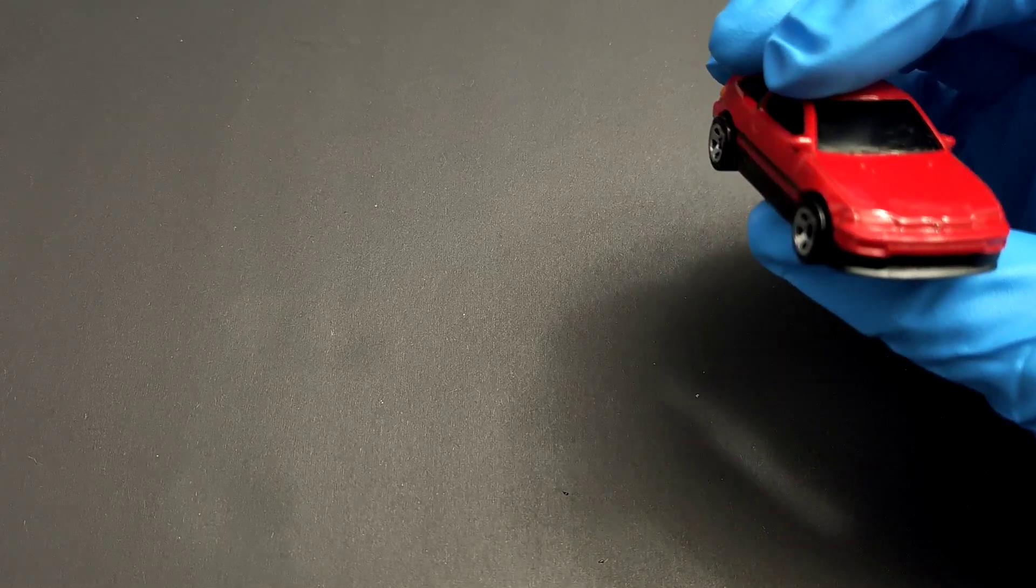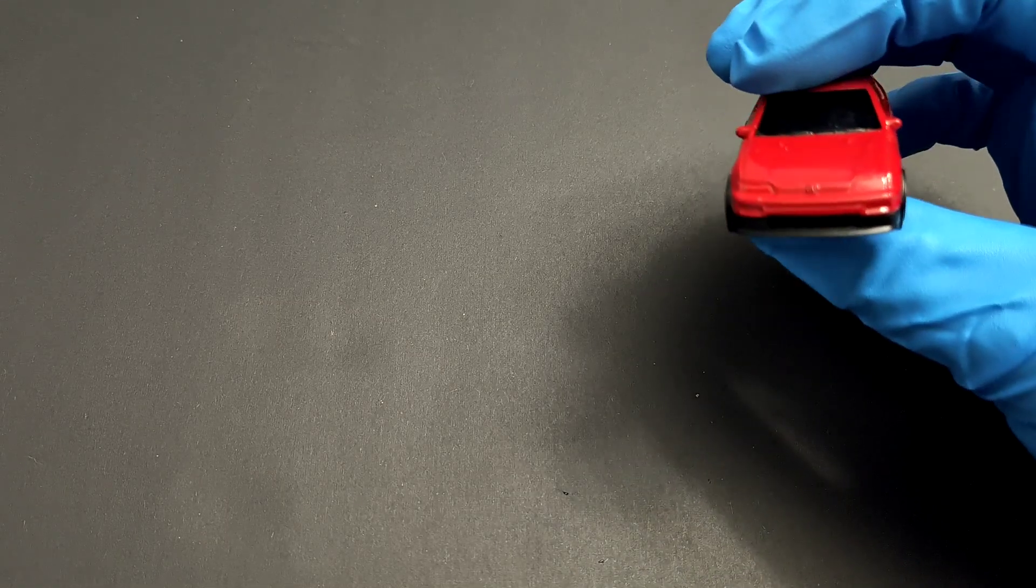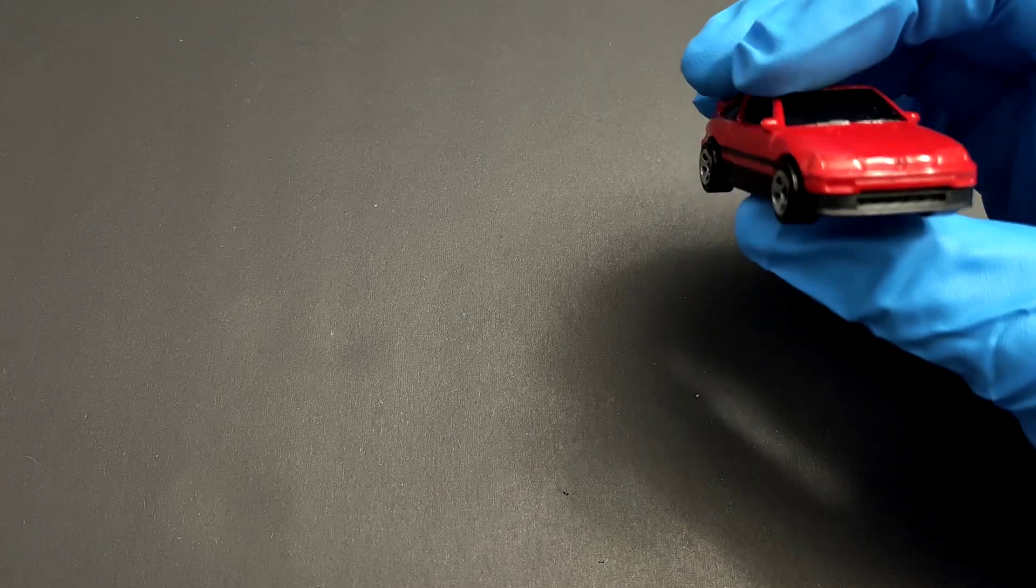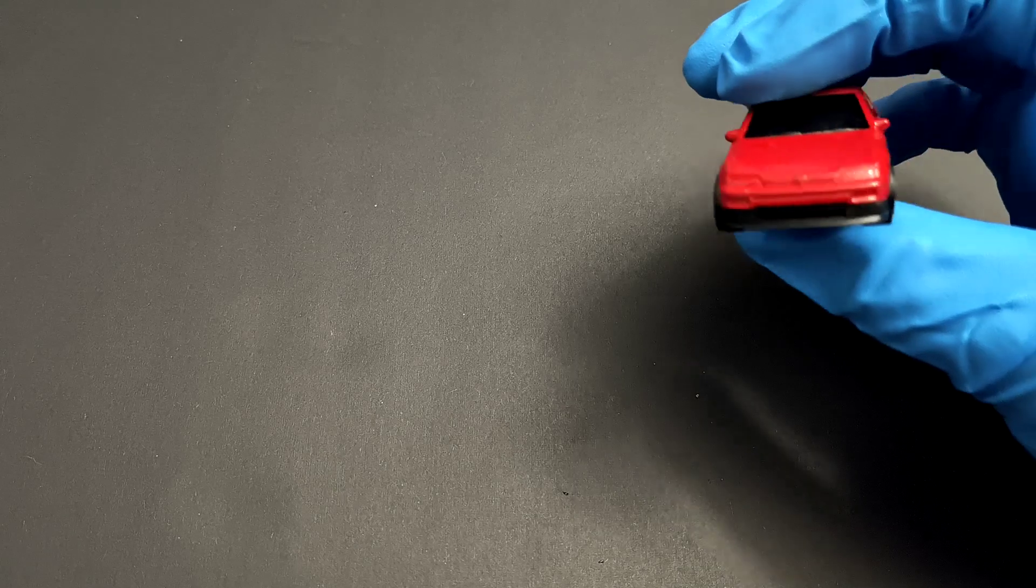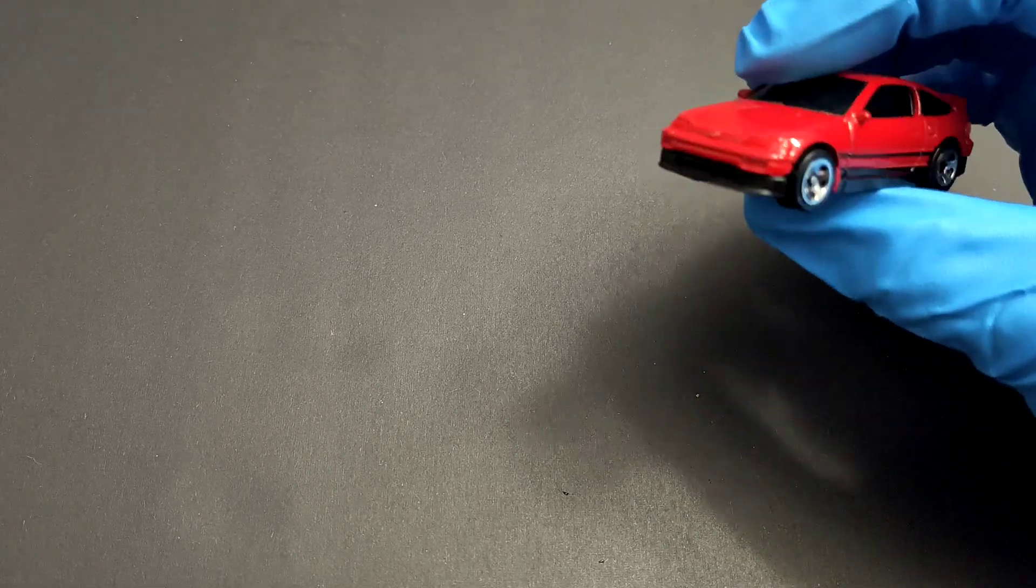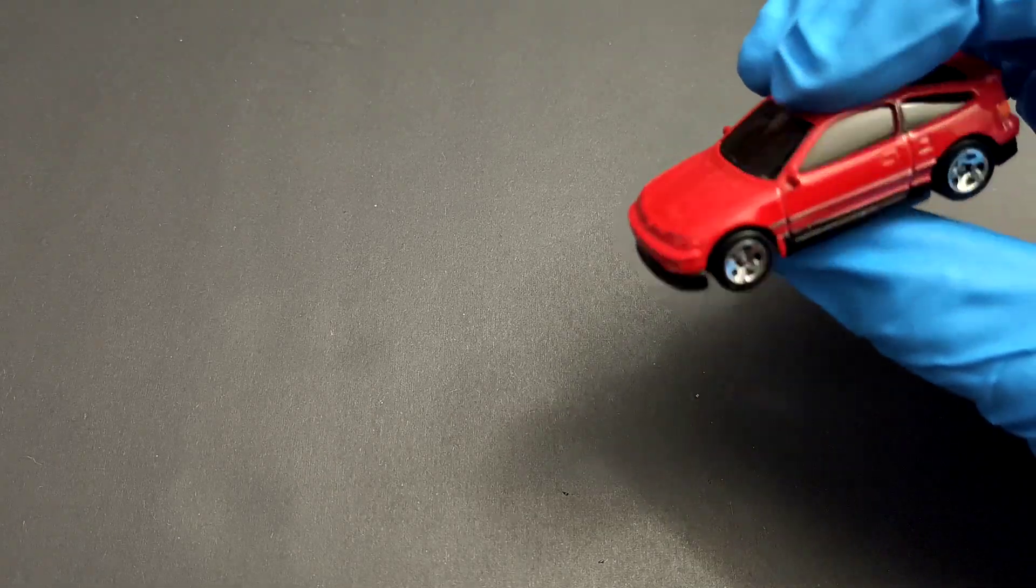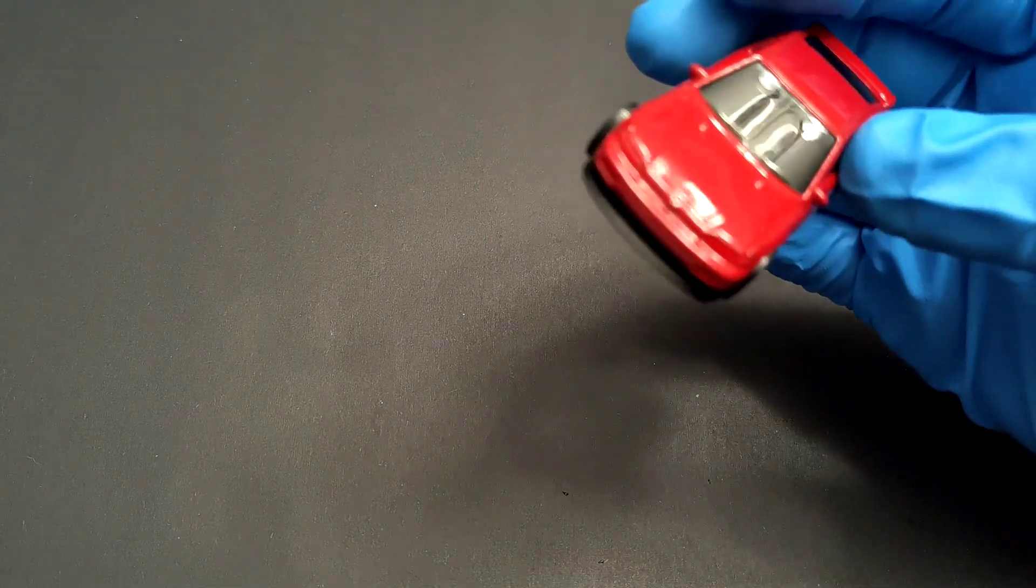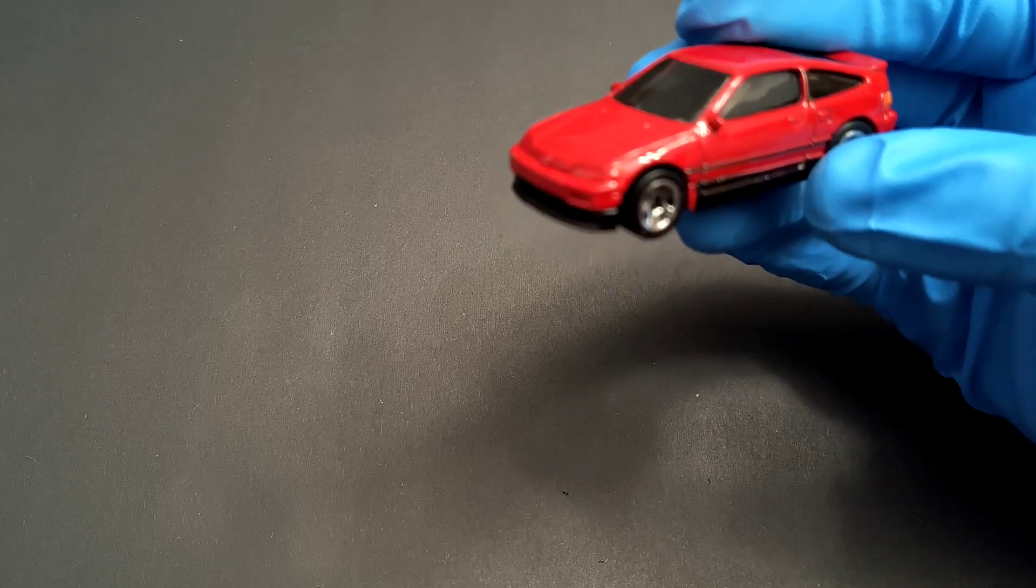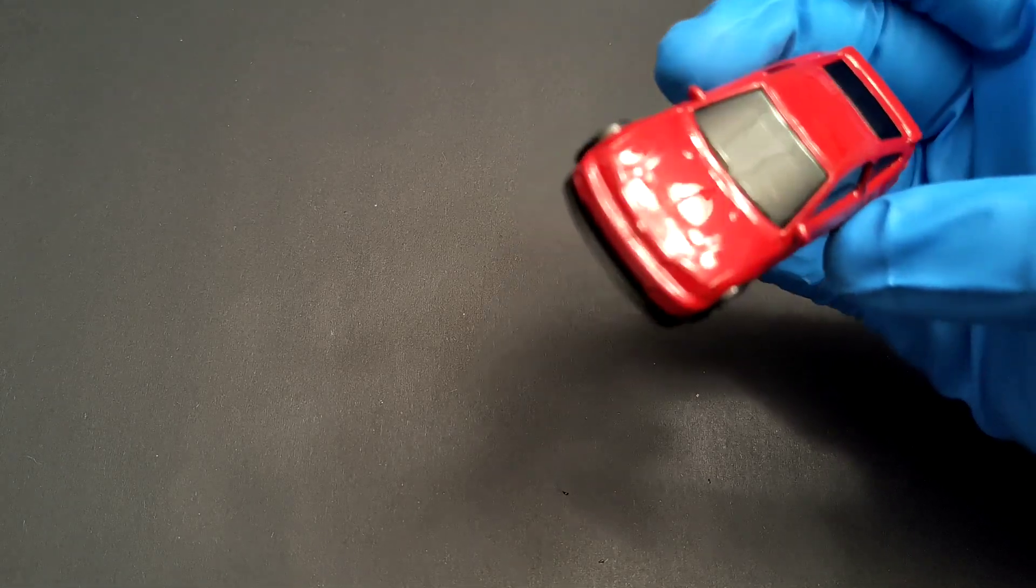The headlamps and turn indicators aren't painted. The windows are tinted so you can't see clearly inside, but the interior appears to be done in black. I do like how both mirrors are present.